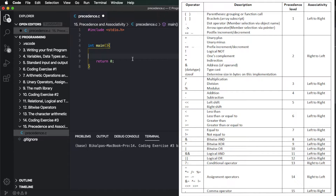So this is the first operator. For example, the first operator — if you are the first operator, it has the highest precedence.